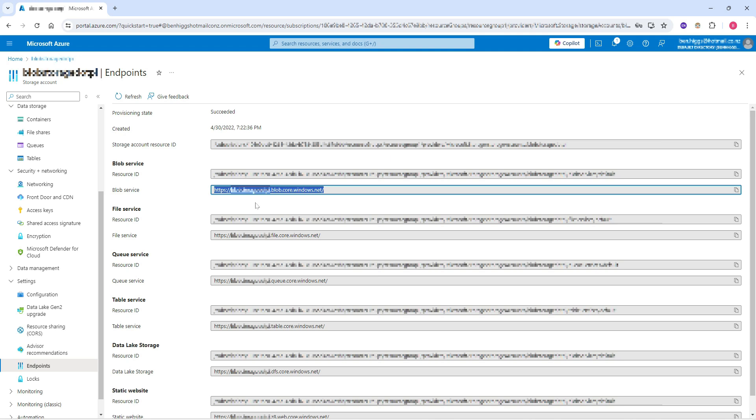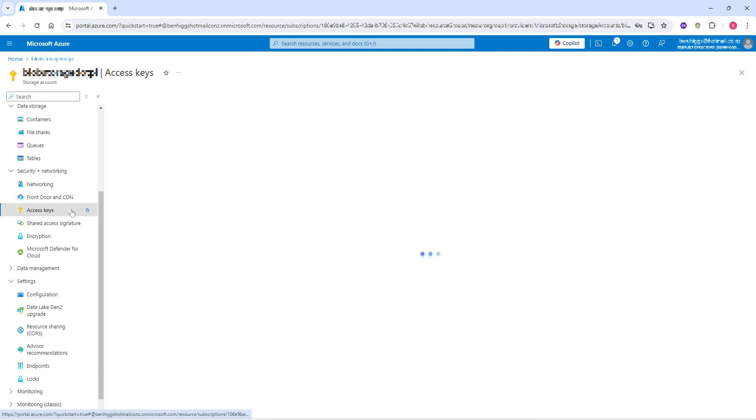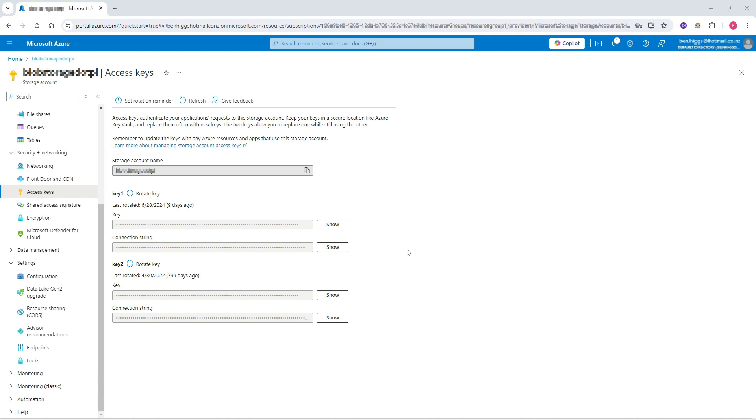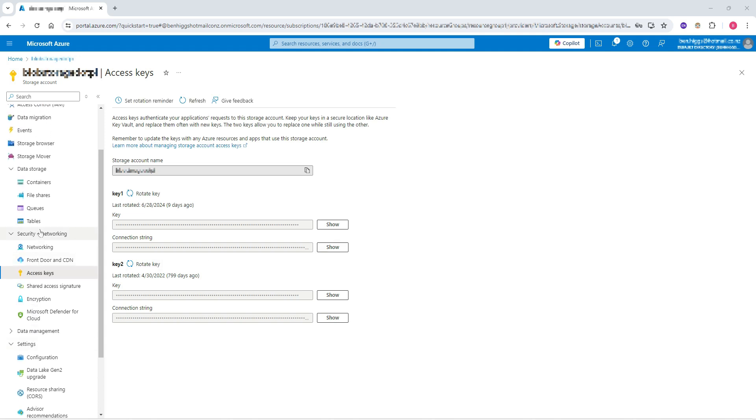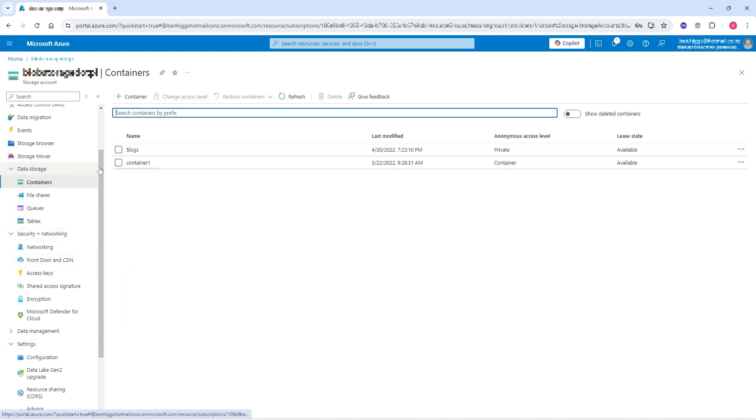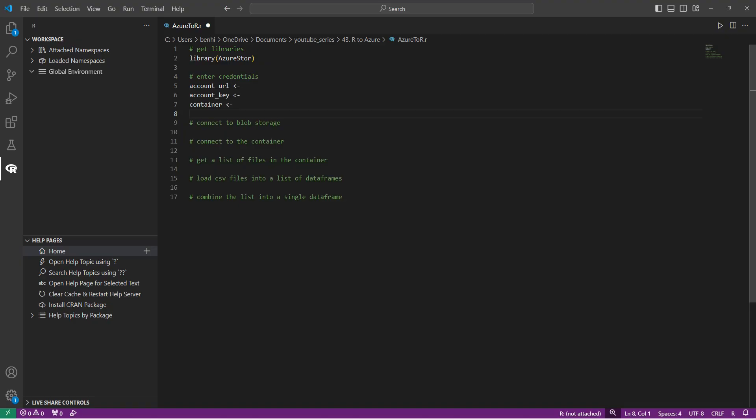Now the next thing to get is the account key and I can get to that by coming back to the left here, clicking on access keys. And then either one of these keys, key one or key two, I can show and then copy. And that's what we'll use as our account key variable. Then the last thing to get is our container variable, which we've already seen. I can just come up here on the left, click containers, and there it is container one. That's going to be our container variable.